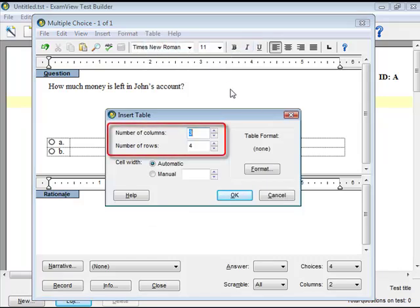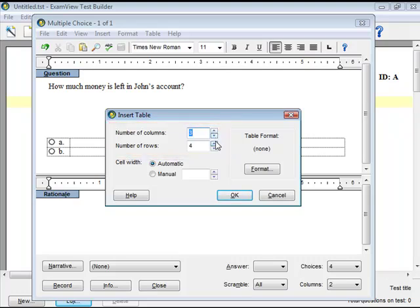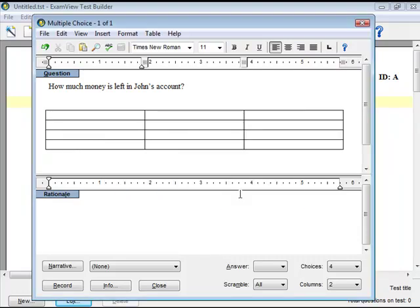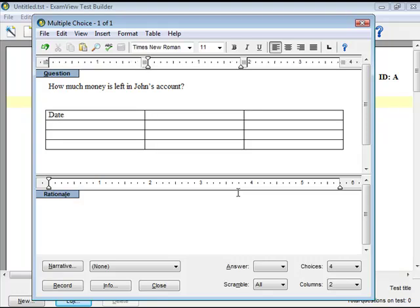Indicate the number of columns and rows for the table. When you're done, click OK. Press Tab on your keyboard or the down or up arrow keys to move along the table cells.